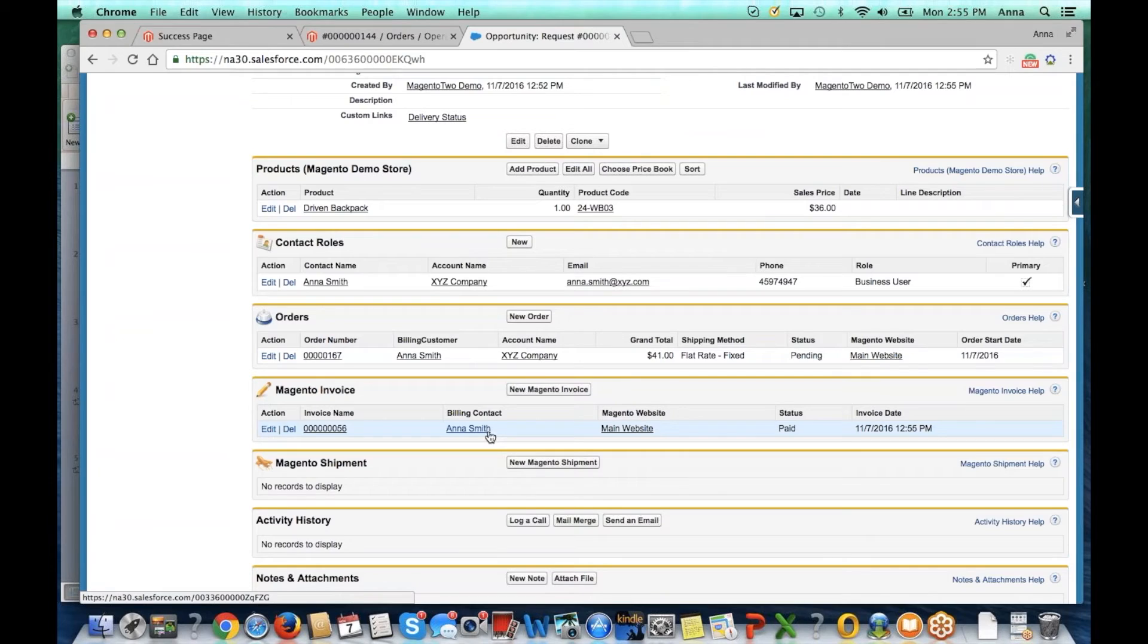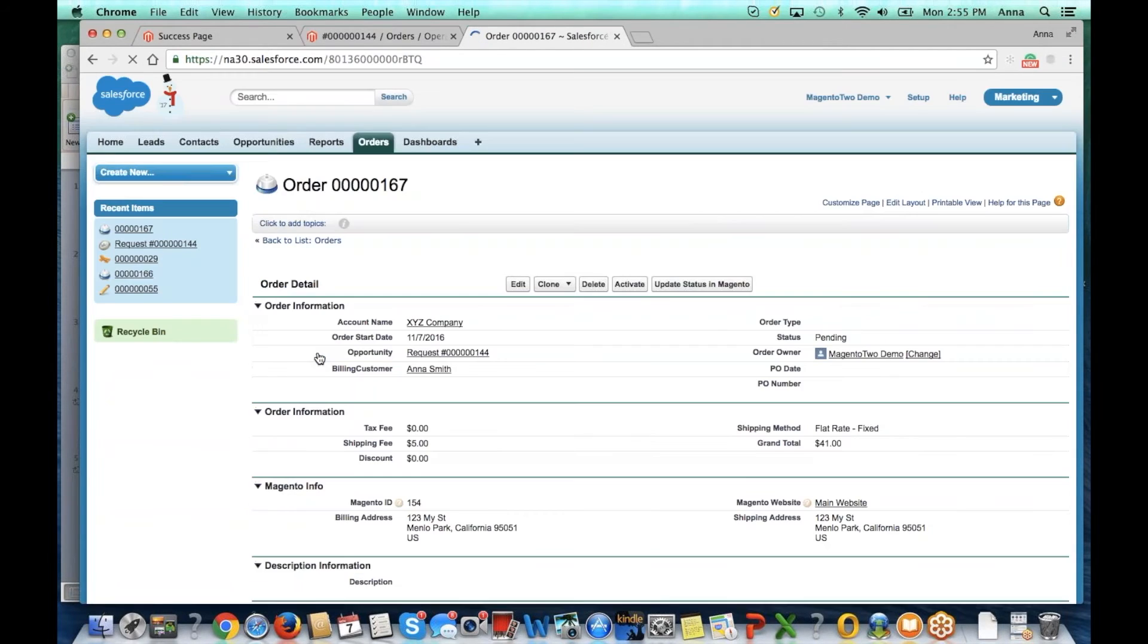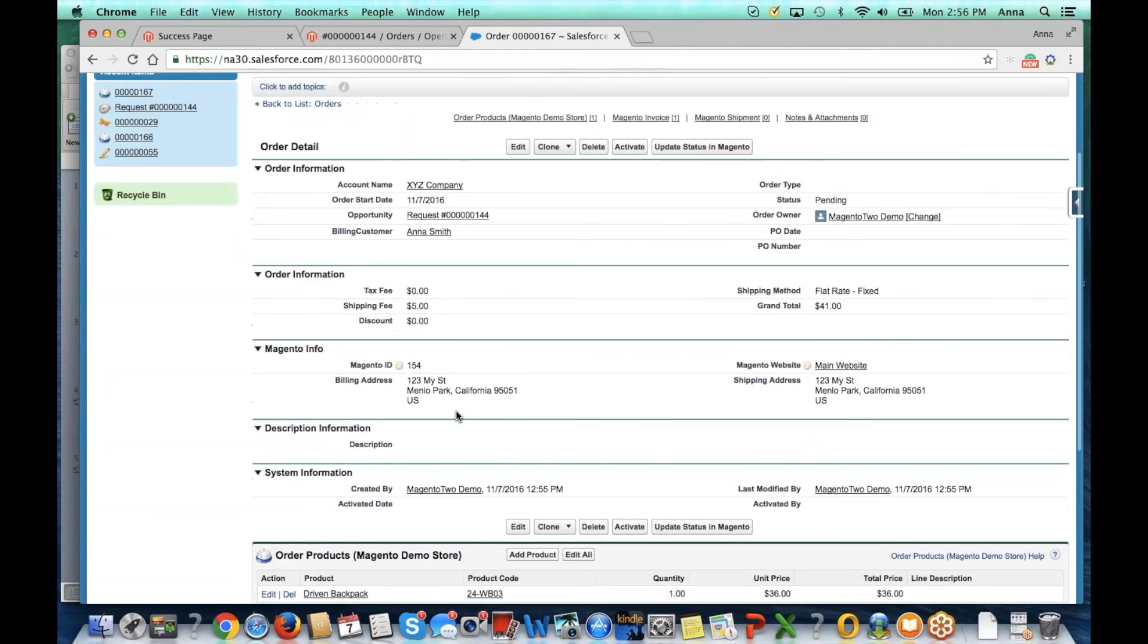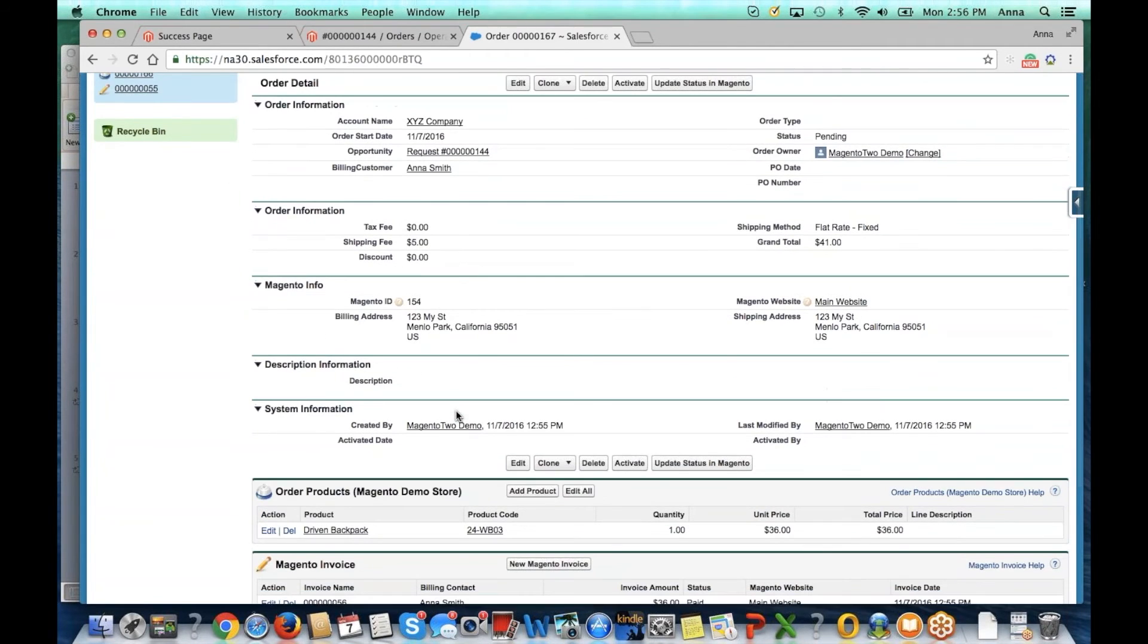From here, let's take a look at the order. Again, we can see the Magento order number, billing and shipping information, as well as what was purchased.